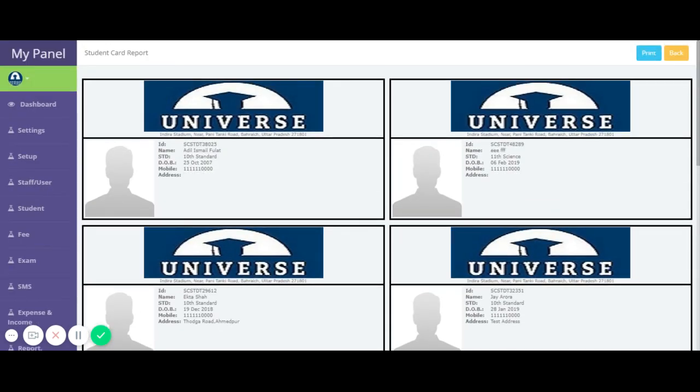You can see the Print button. Once you click on the Print button, you can print this ID card from the printer and give it to your student.